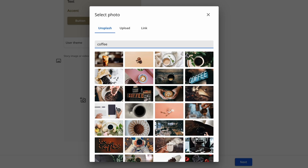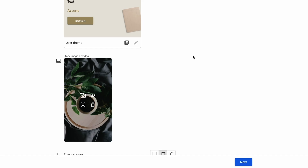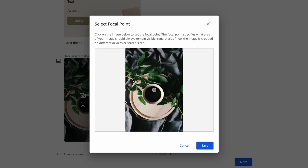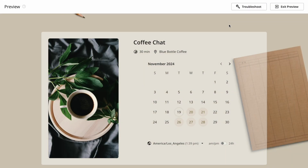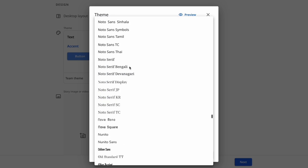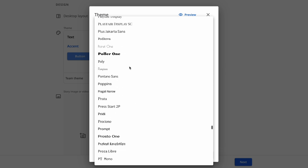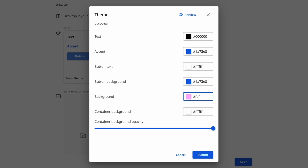You've got loads of design to work with, plus the Unsplash image library. You'll be able to customize the image's focal point and shape to make it stand out. Whatever you do, it always looks great on mobile and desktop. You'll even get access to every Google font and loads of colors, so you can create a custom theme.